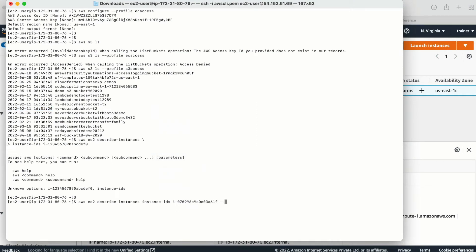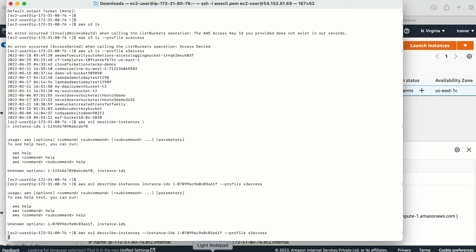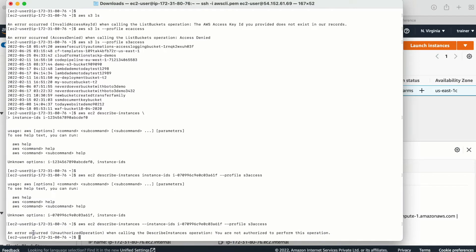I'll paste the describe-instances command and specify --profile s3access to see if it works. The profile spelling looks correct. We are getting 'Unauthorized Operation — you are not authorized to perform this action' because this s3access profile has no access to EC2.